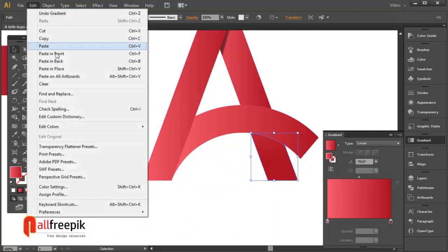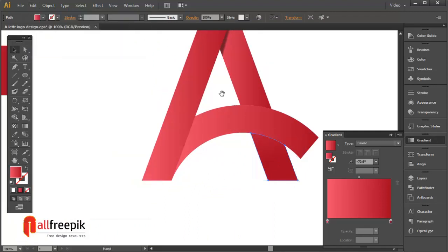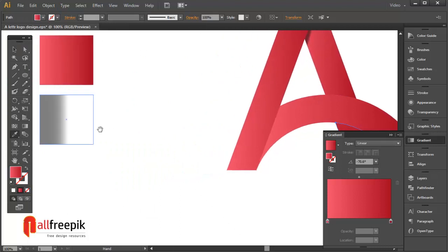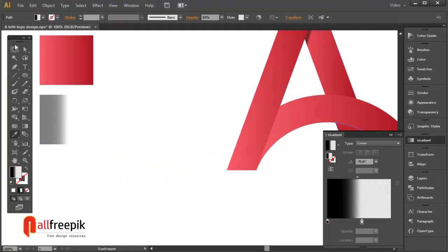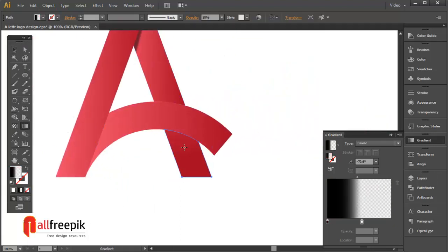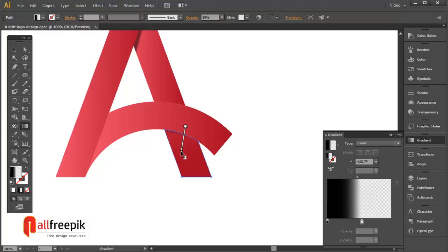You can pick the gradient color with the eyedropper tool, shortcut I. You can adjust the gradient with the gradient tool, shortcut G.